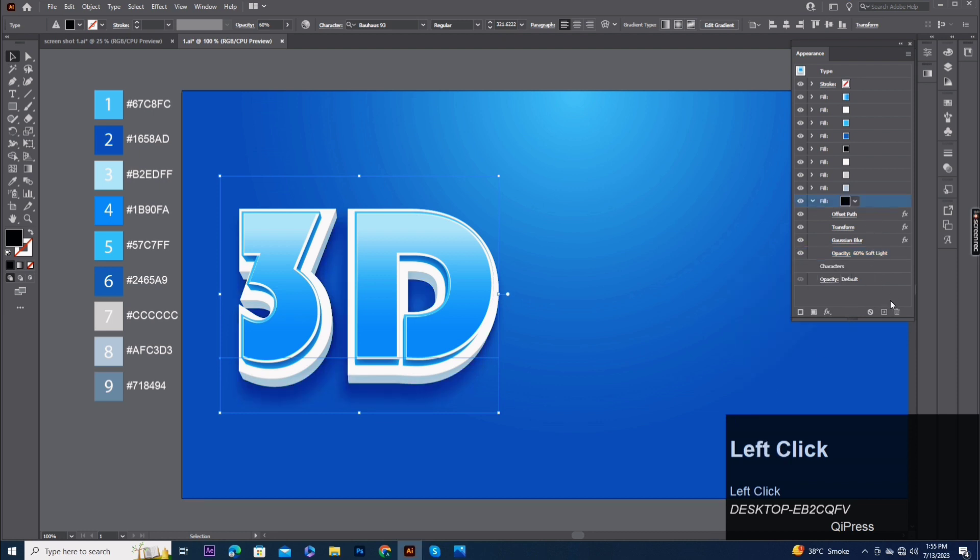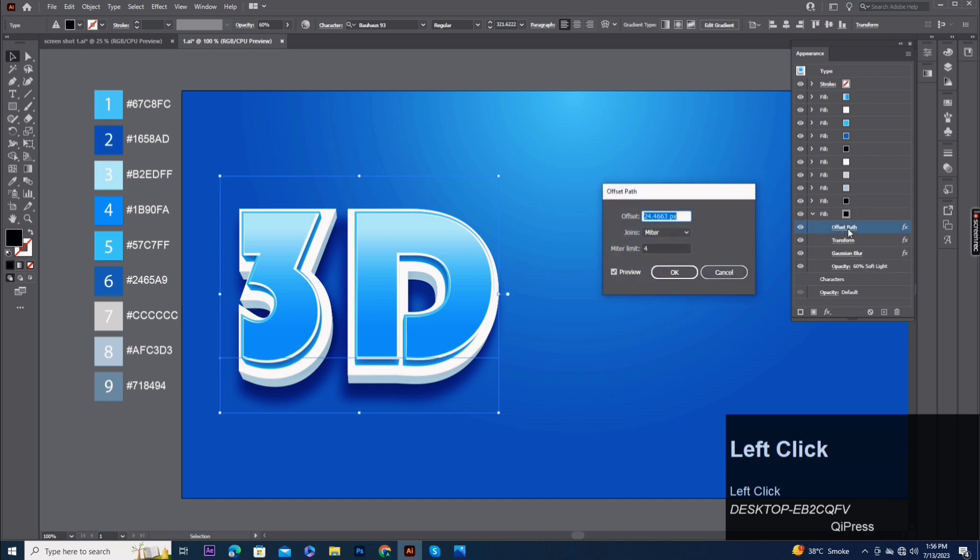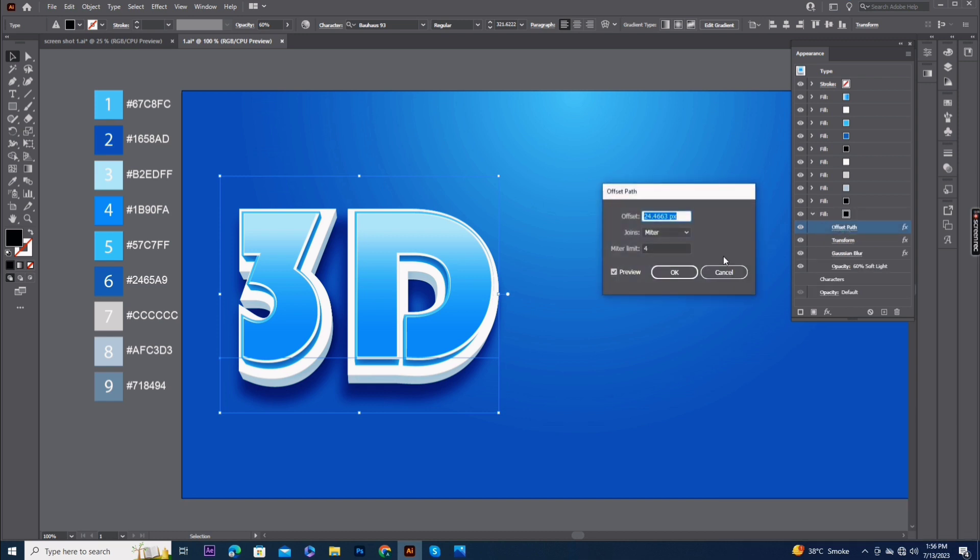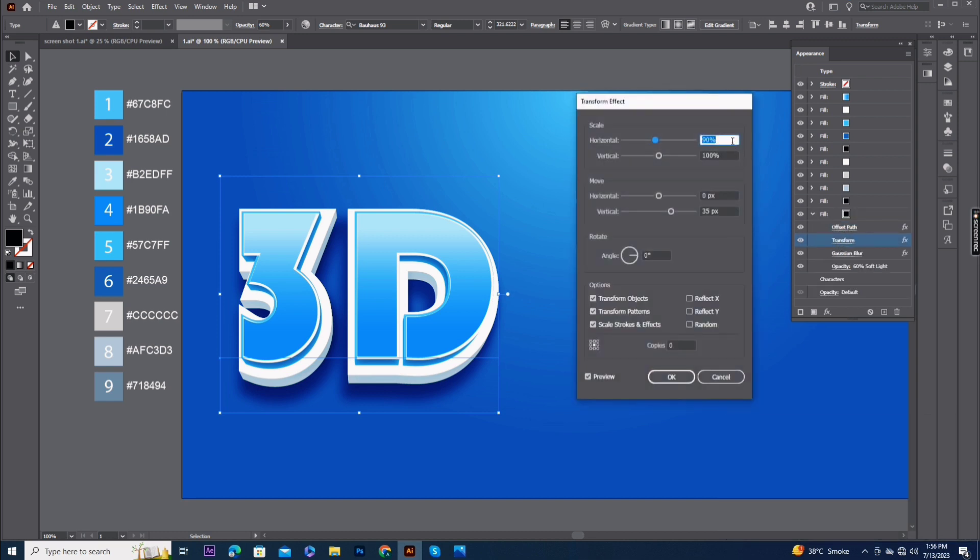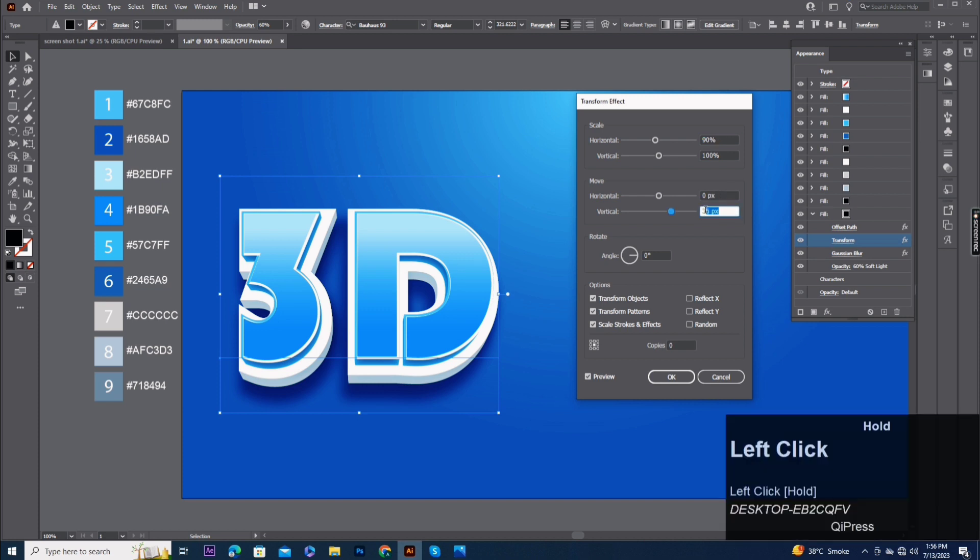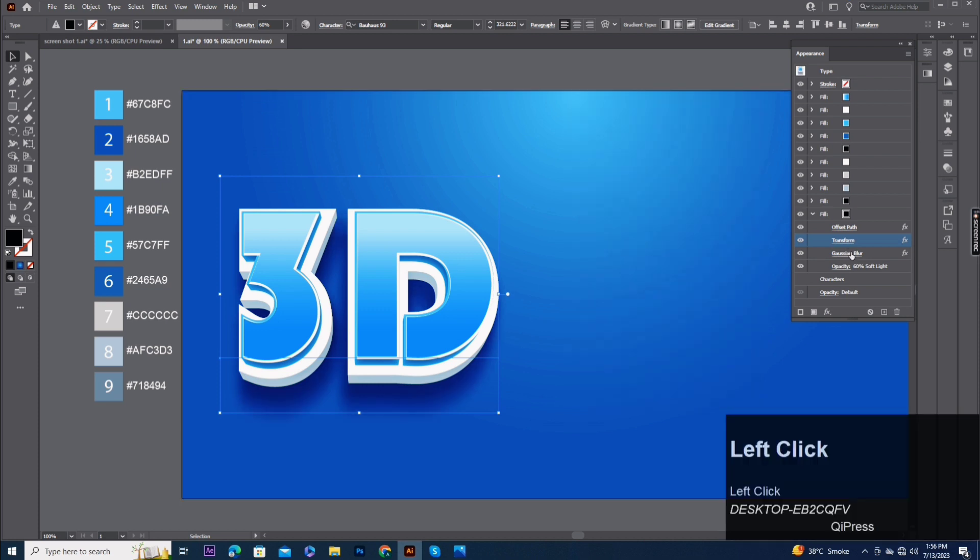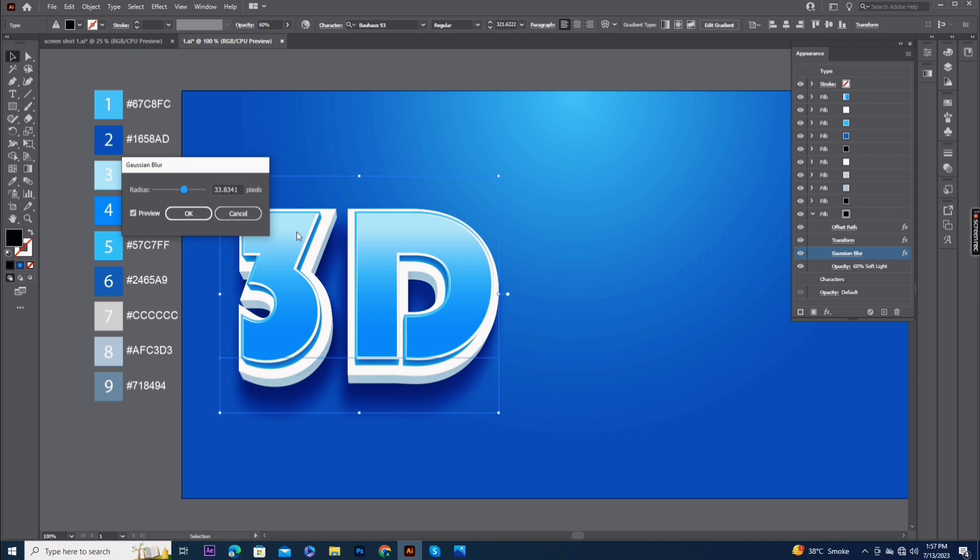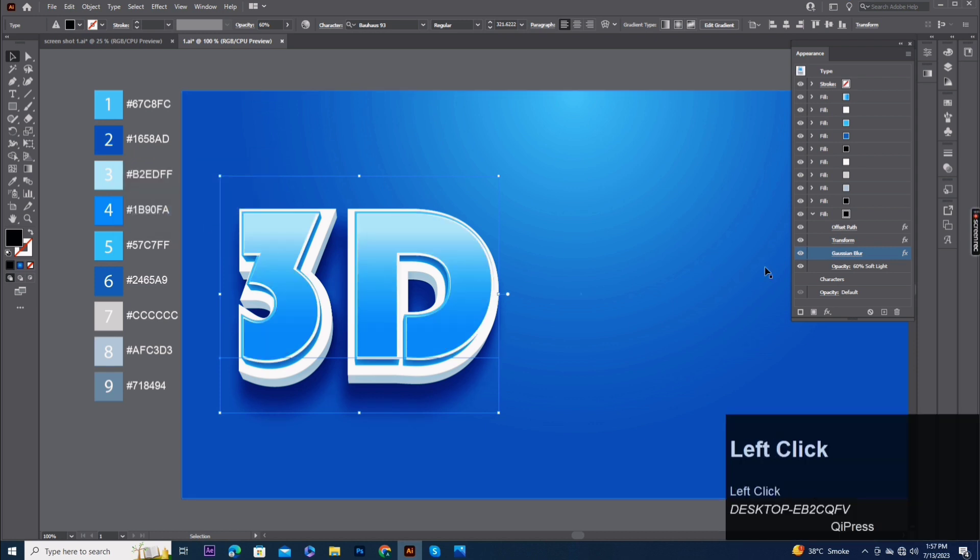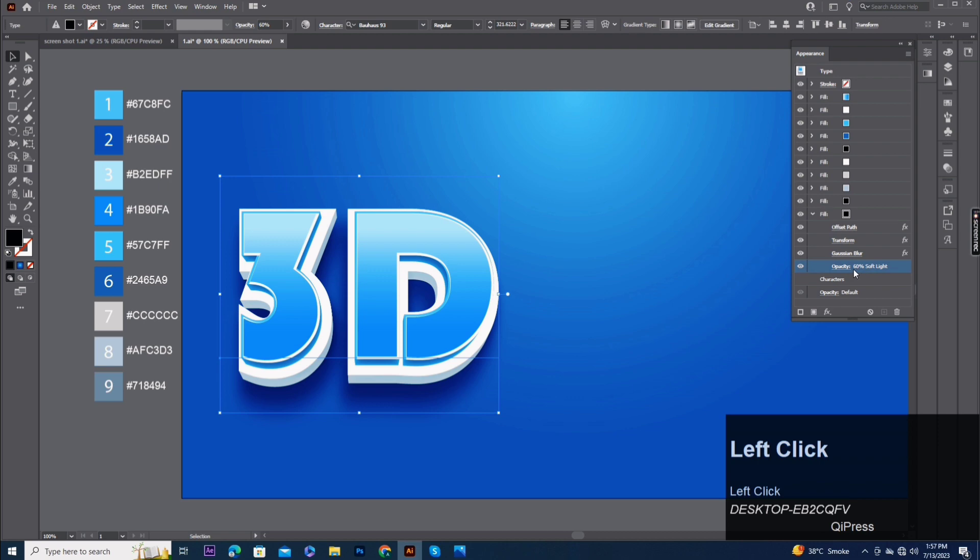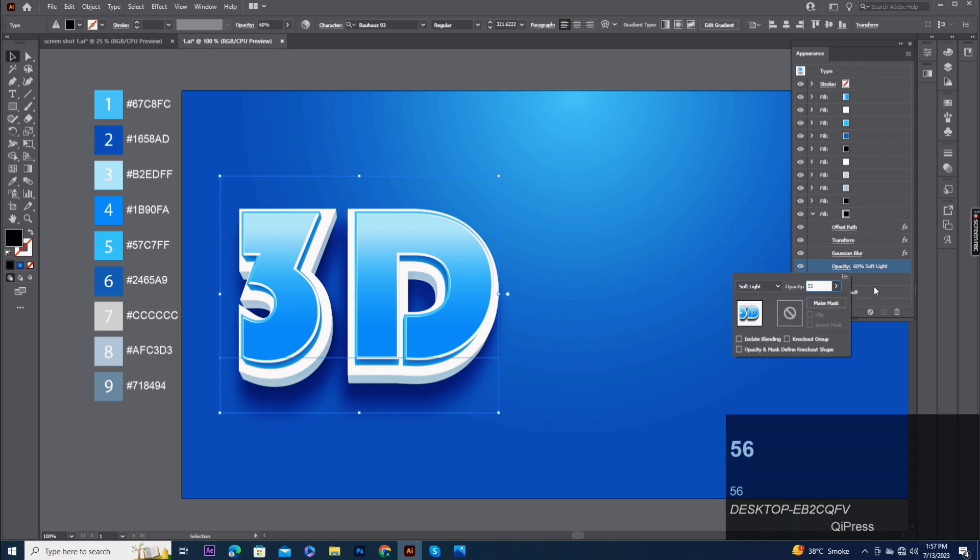Fill nine copy. Fill 10, offset path same. Change transform effect vertical 55 pixels. Change Gaussian blur 44 pixels. Opacity 56% soft light.